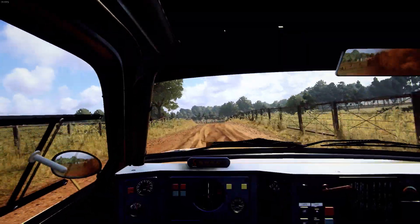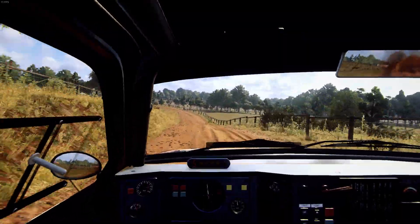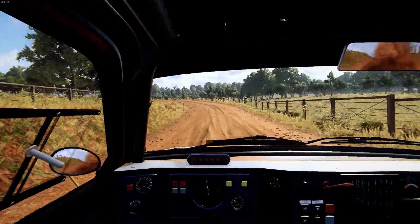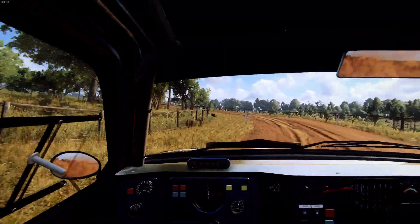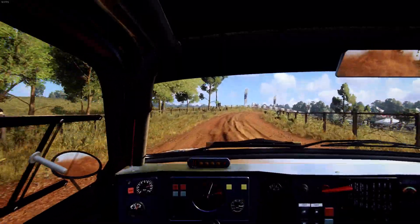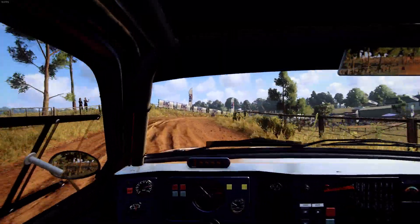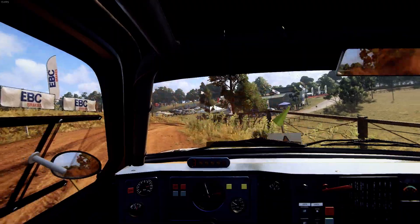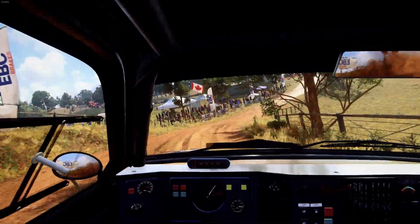3 left tightens, into 3 right long, tightens of a crest. 50. Tarmac, crest.